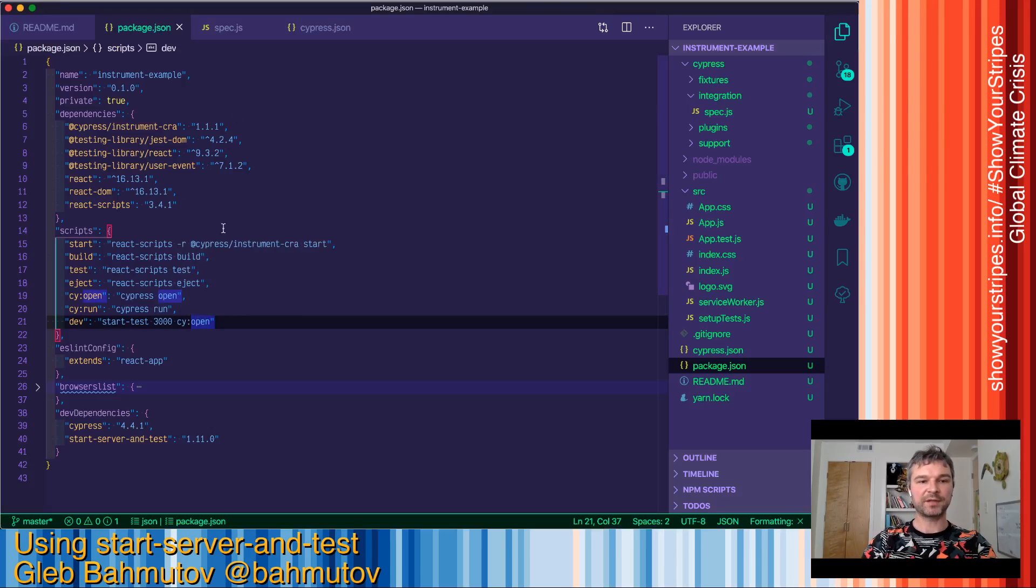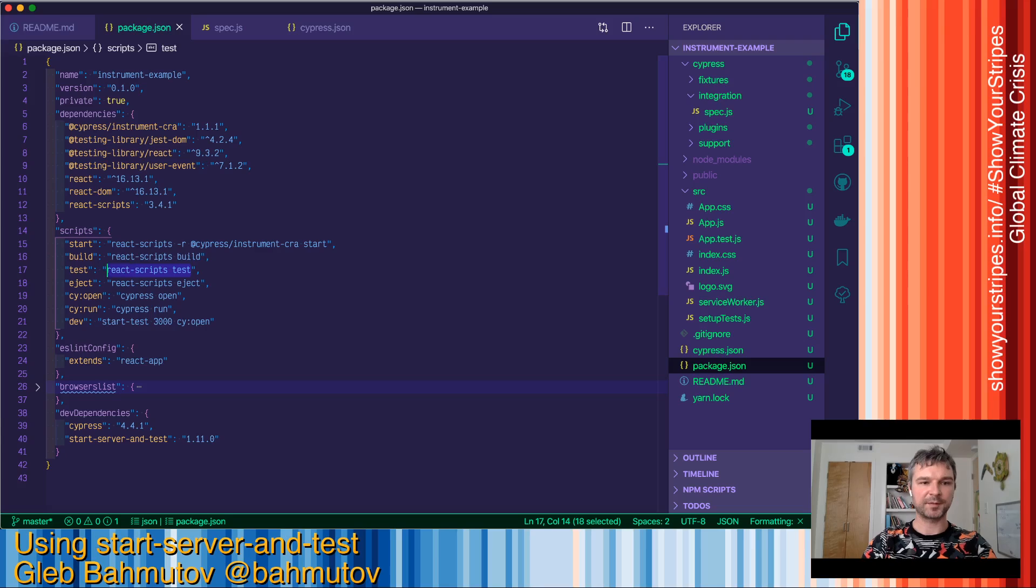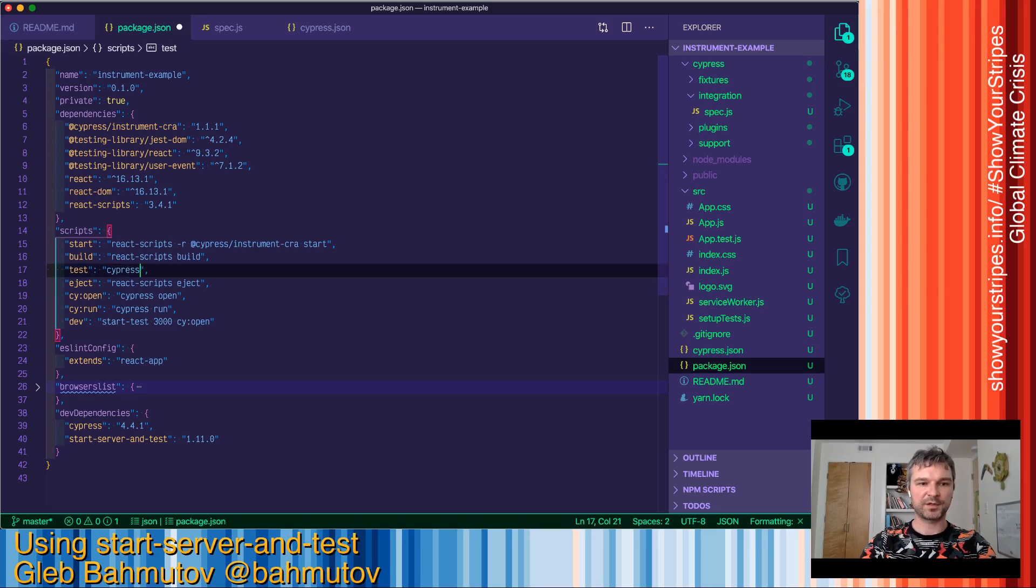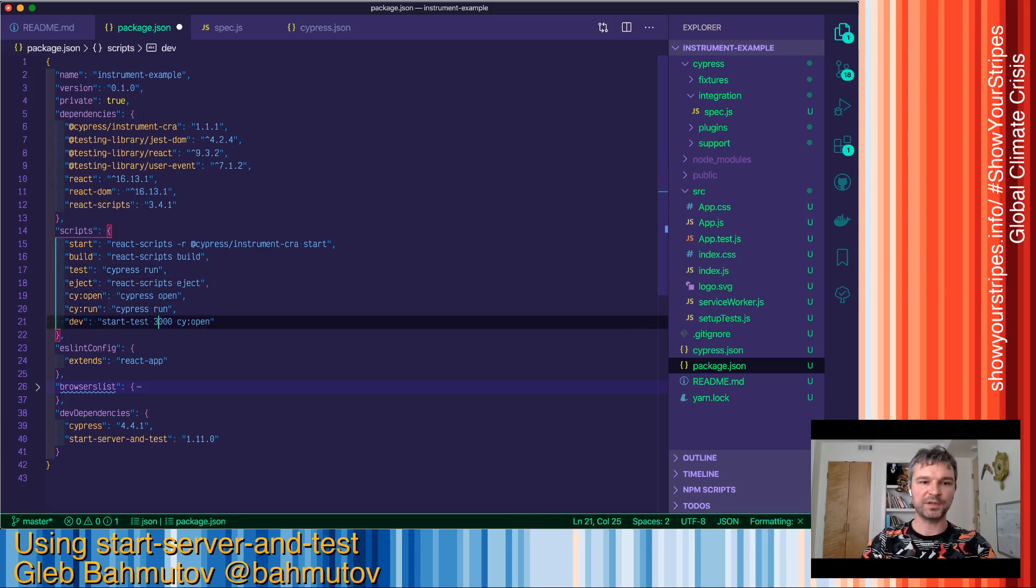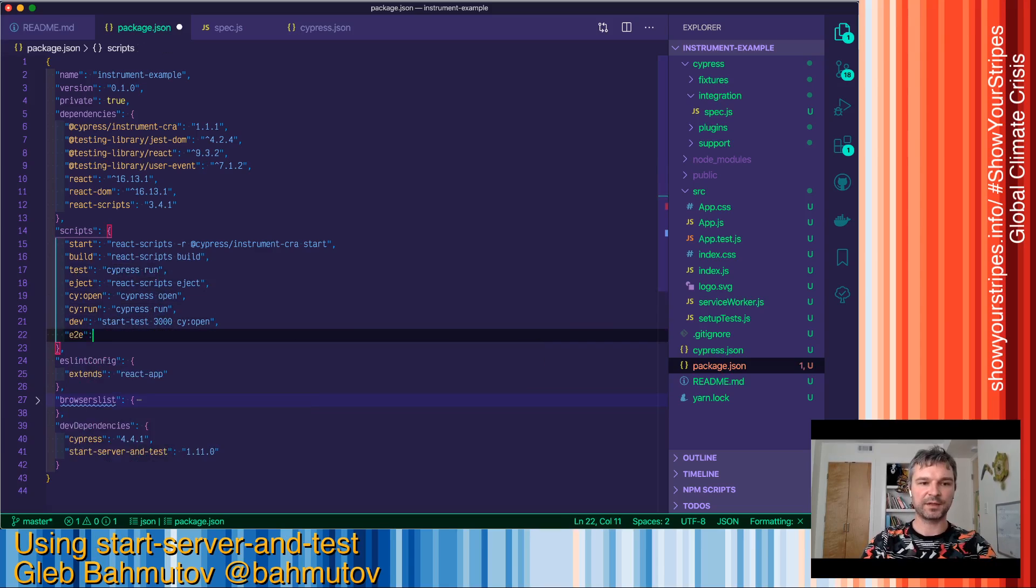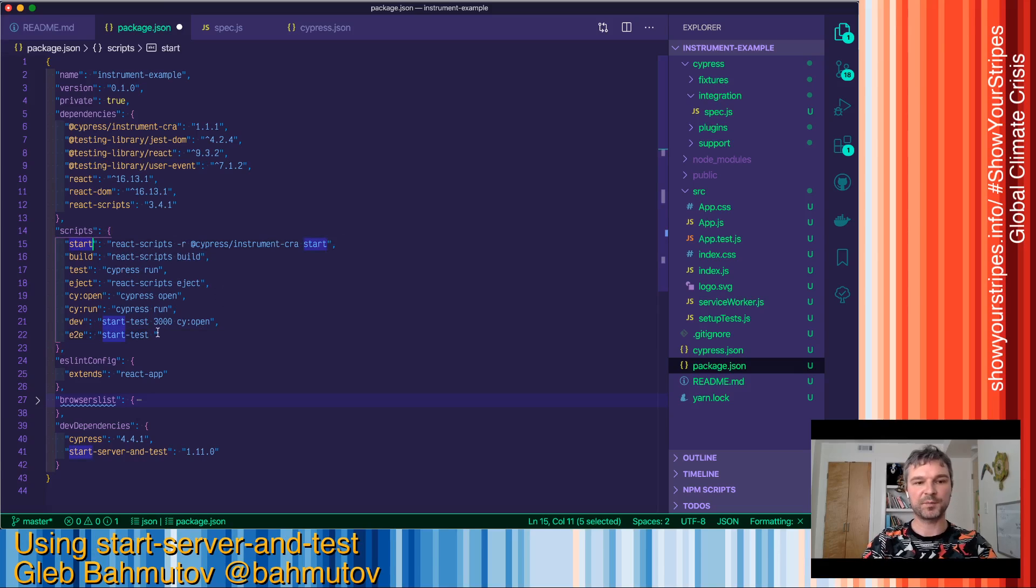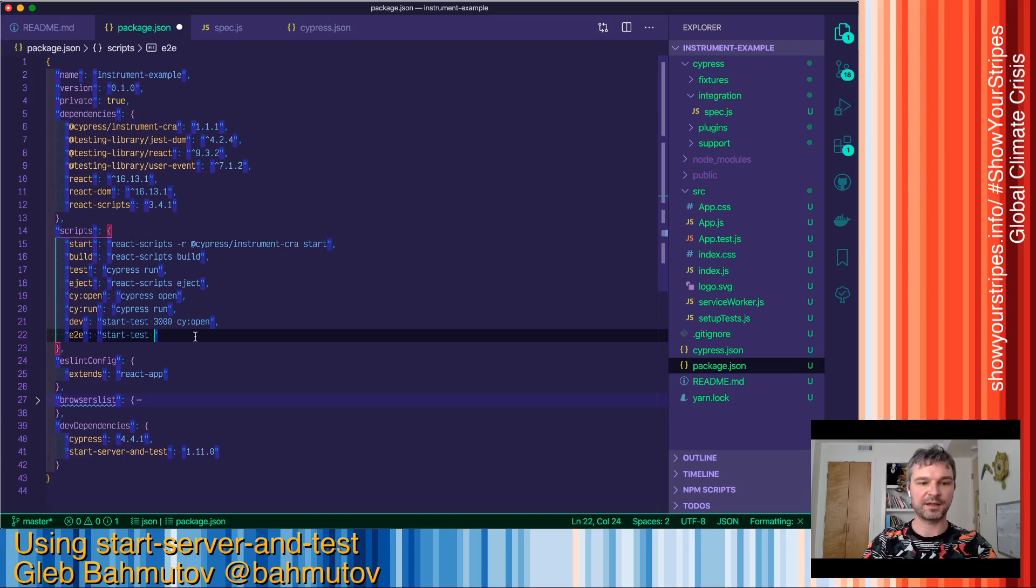Now if I want to run the test in headless mode, I will replace react-scripts test with Cypress run. So in this case, if I want to run end to end tests, I'll say start-test. It will use by default the start npm command, so I don't have to mention it again.